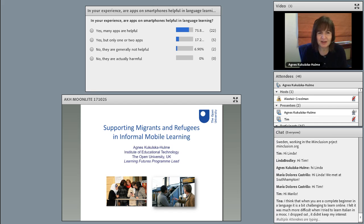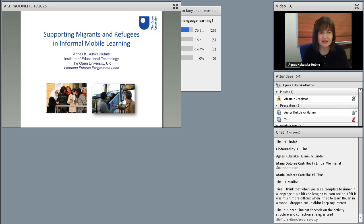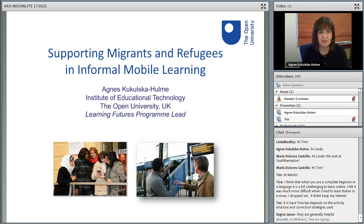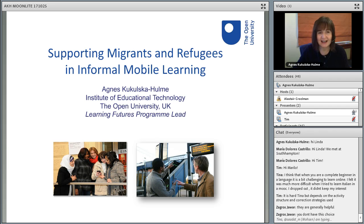In this short talk, I'm going to share some experiences from our recent projects supporting mainly migrants. We're also starting to do some work with refugee learners in both formal and informal contexts, but today I'm concentrating on the informal mobile learning we've been exploring through numerous projects. This work is part of the Learning Futures Programme activity that we have ongoing at the Open University — trying to push the boundaries of online and mobile learning. Populations like migrants and refugees are excellent groups with whom we can develop innovative learning opportunities.